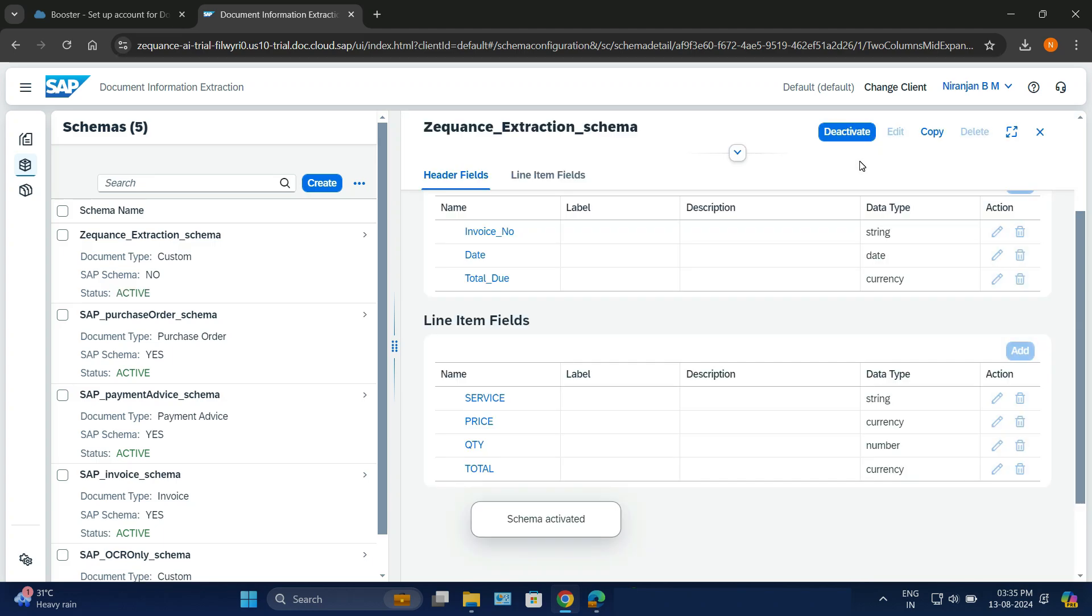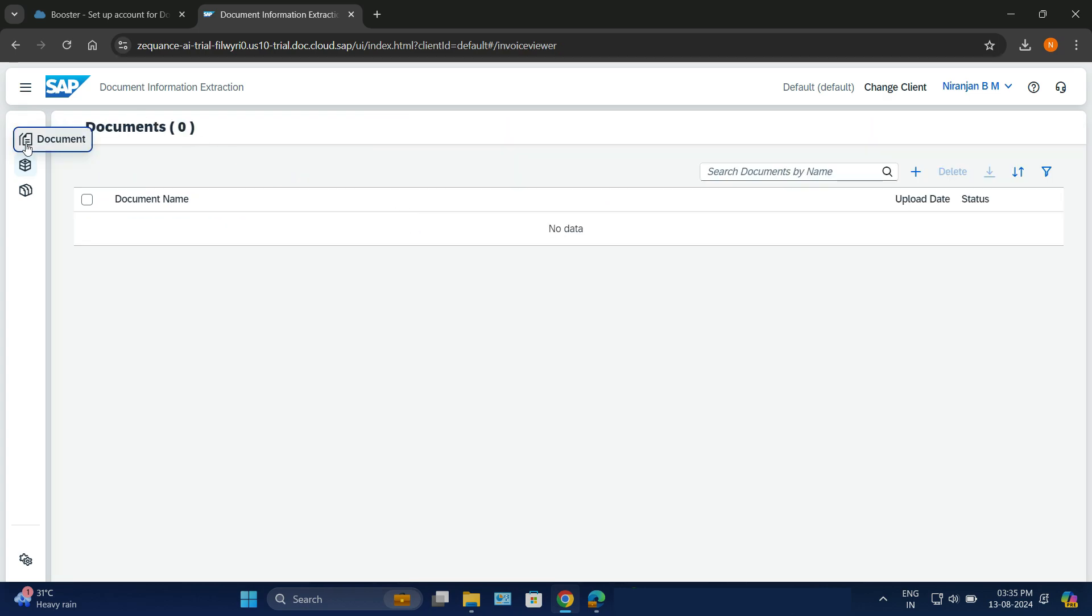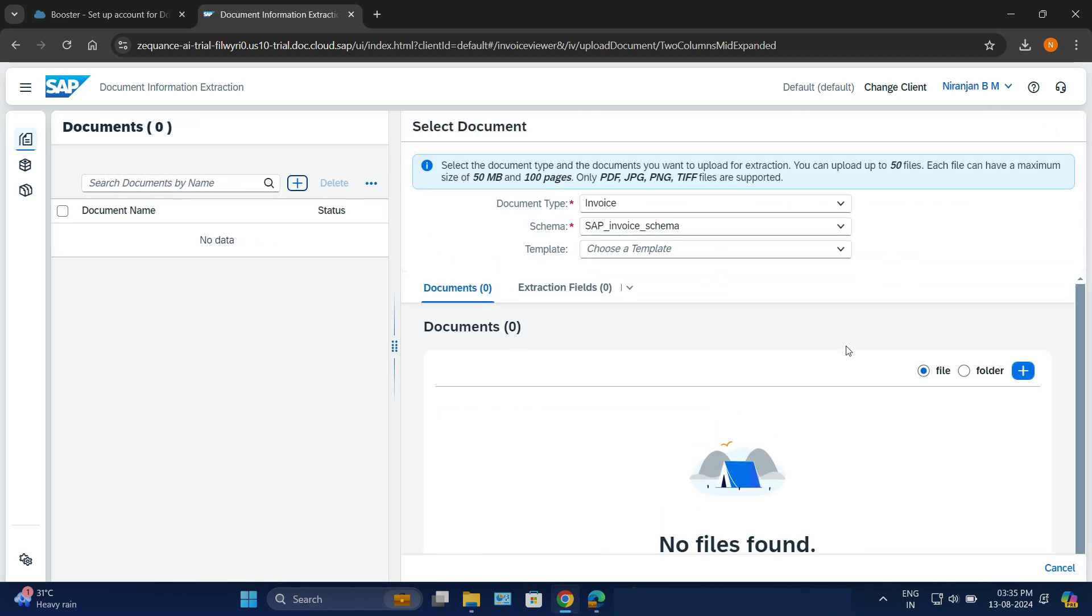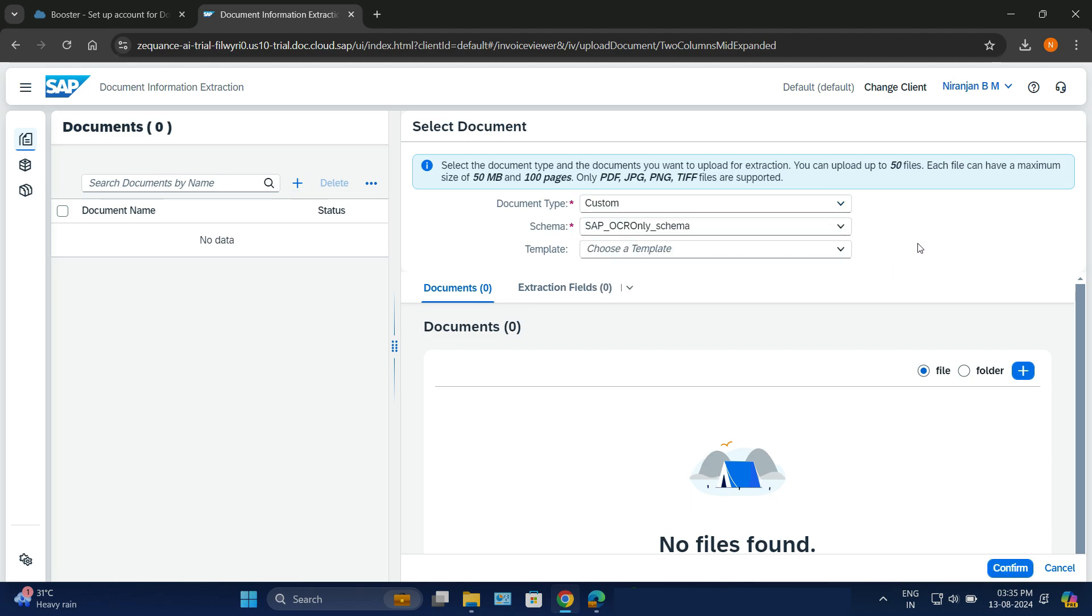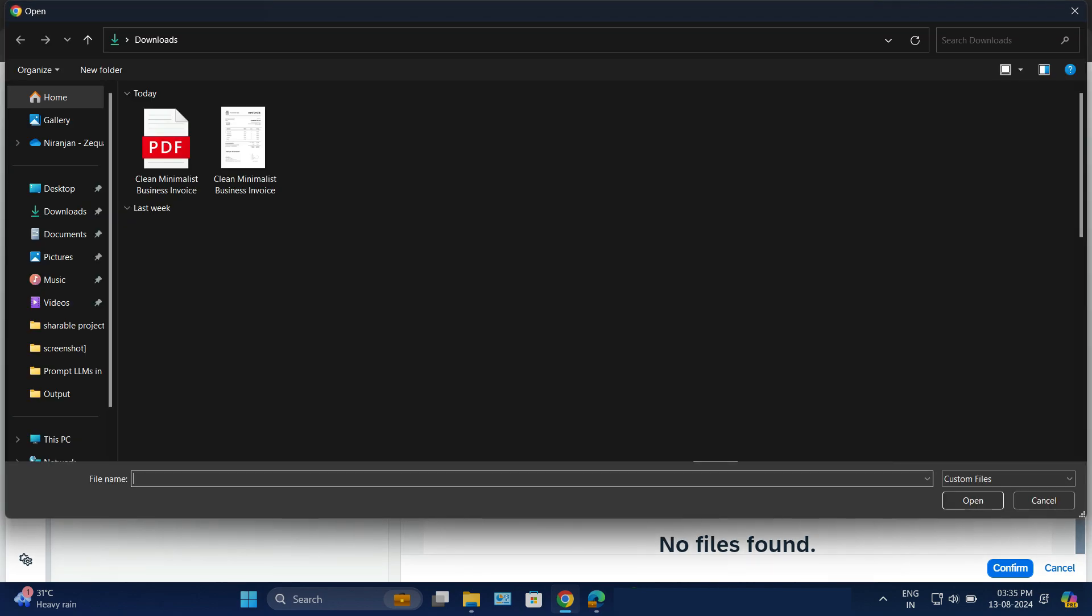So it is now getting activated. Once it is active, it is now in active stage. Now I'll go back to the document menu and I'm going to upload the invoice, a sample invoice which I have in my system. Here I have to choose the schema which I just created. I'll add a document here. So I'll upload a sample document, which is an invoice.